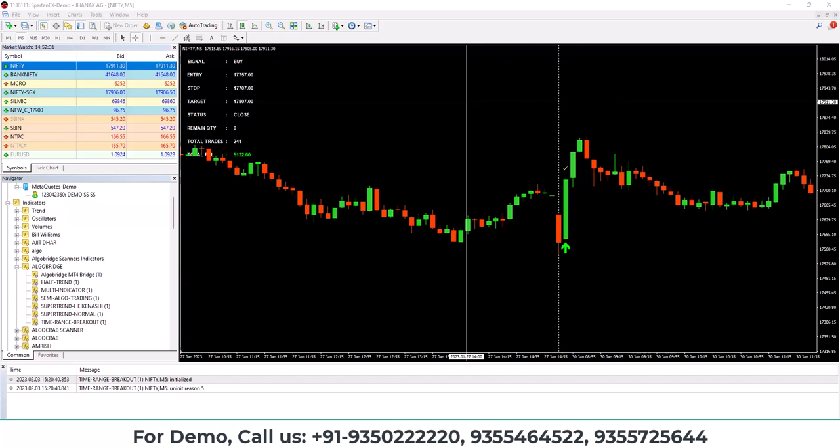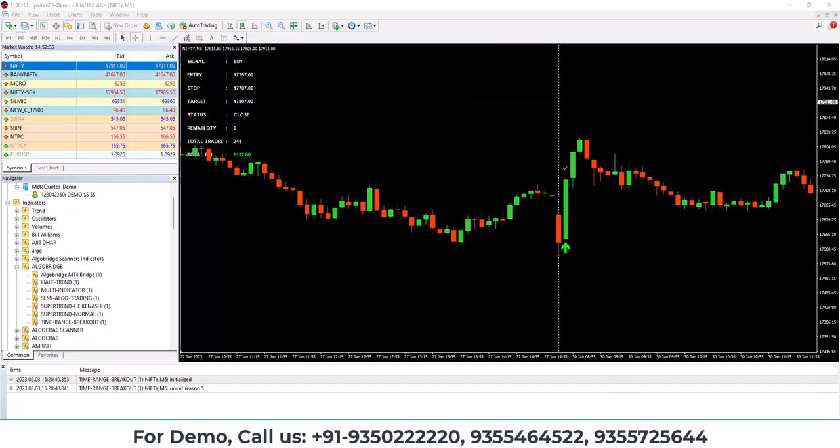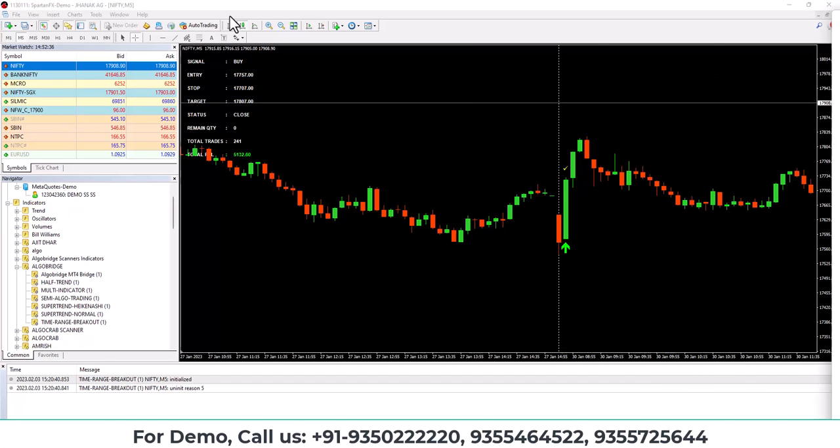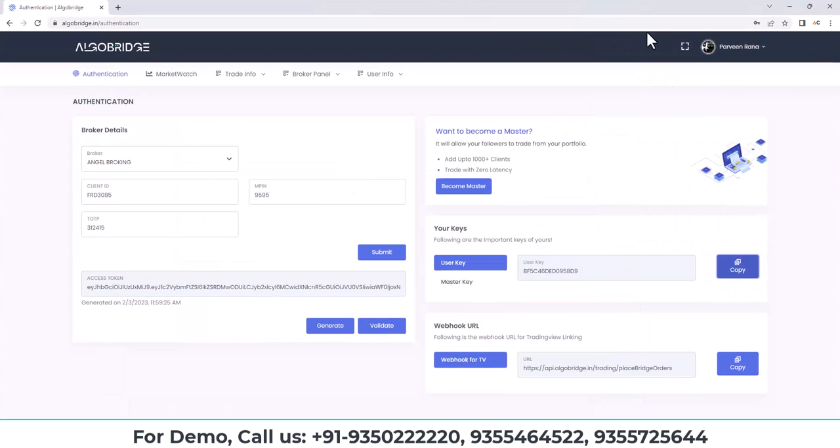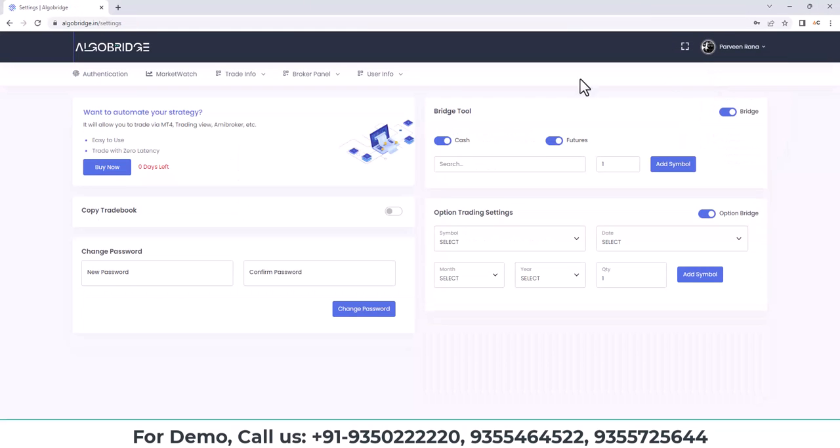So for bridge, you can go to here, bridge subscription. You can subscribe from setting tab. This is the tab.